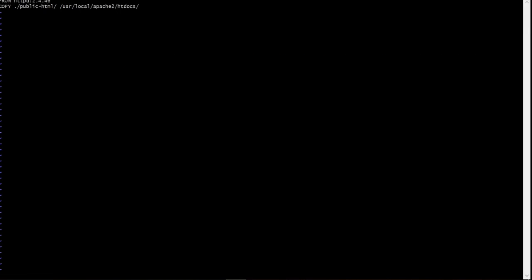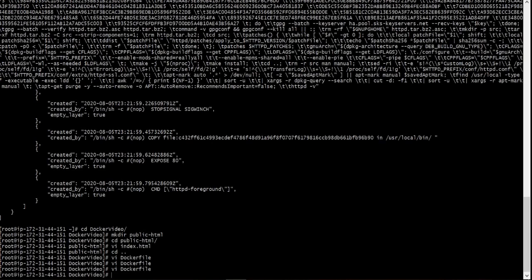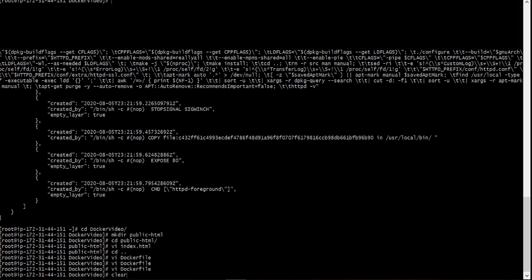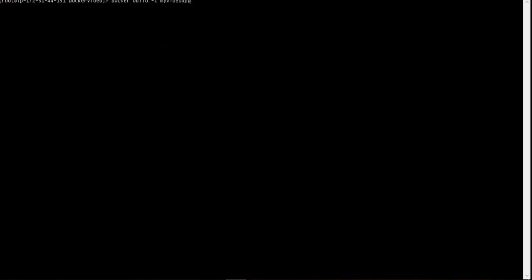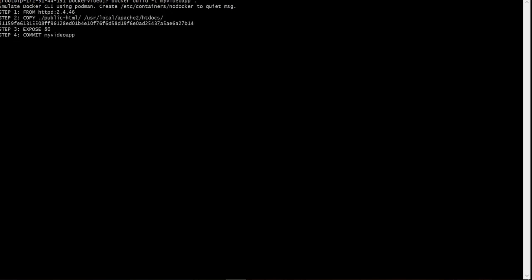Now let's add the expose instruction and save the file. As for now, we complete our image, so we build it. Let's call it my video. Good. Now we can run it and check the results.